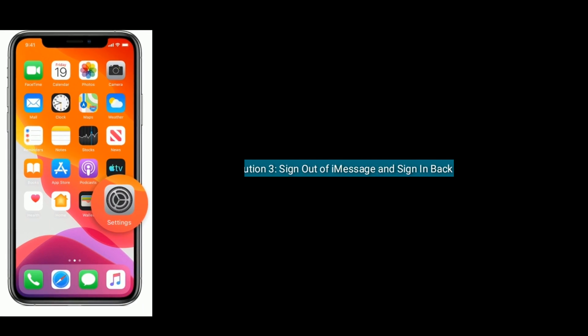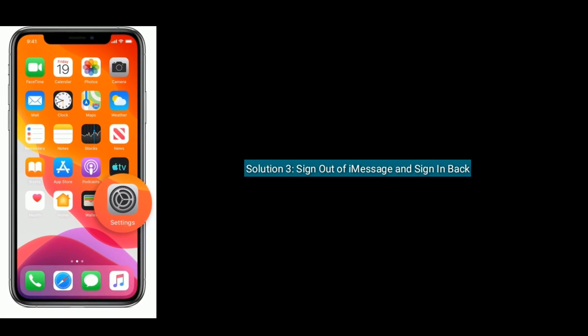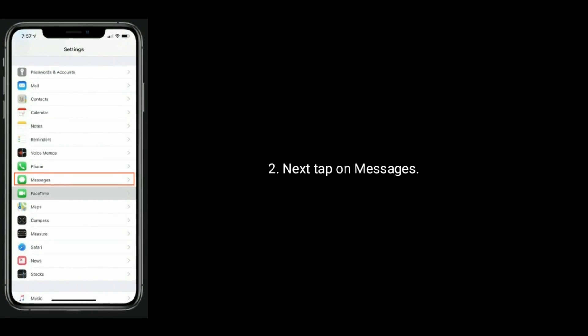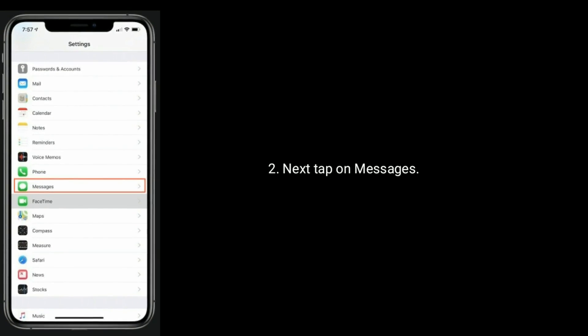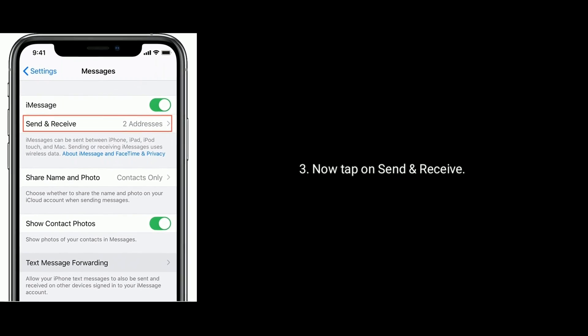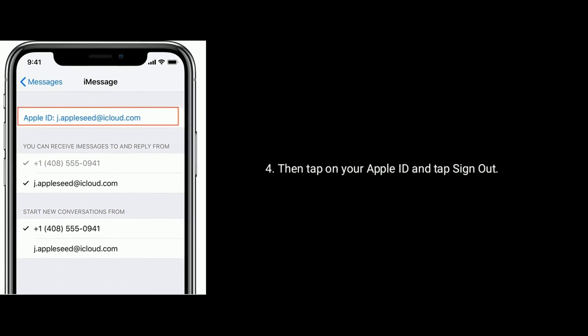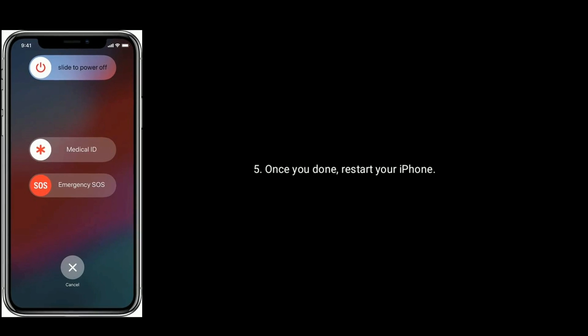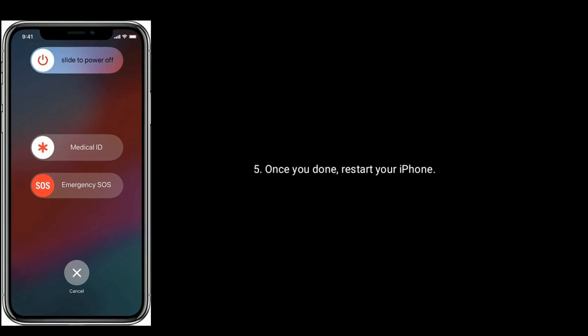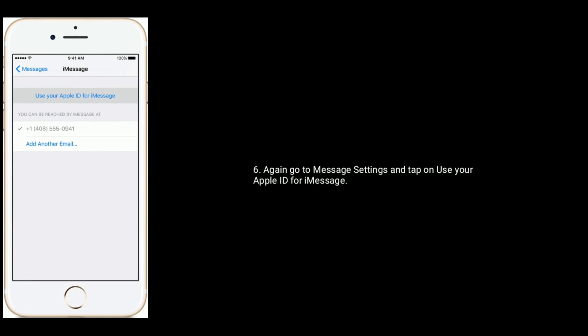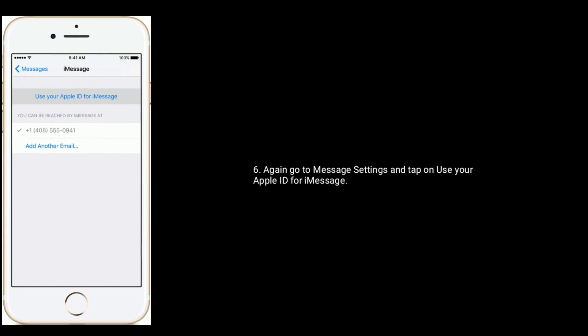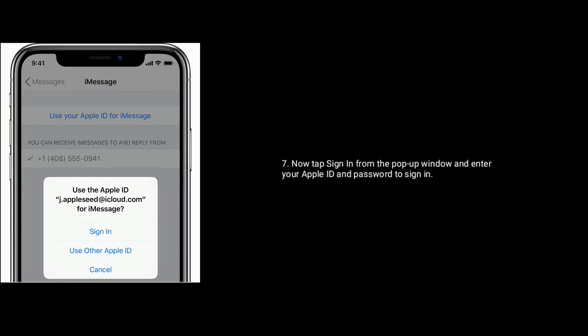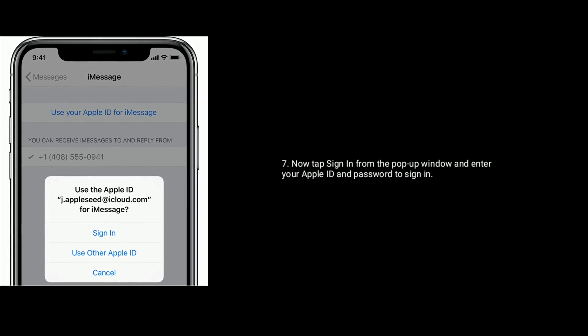Solution 3 is Sign Out of iMessage and Sign In Back. Next, tap on Messages. Now, tap on Send and Receive. Then tap on your Apple ID and tap on Sign Out. Once you've done this process, restart your iPhone. Again, go back to Message Settings and tap on Use your Apple ID for iMessage. Now, tap Sign In from the pop-up window and enter your Apple ID and password to sign in.